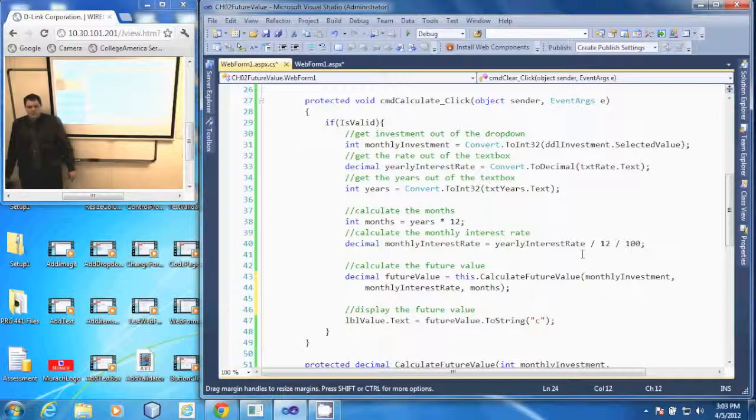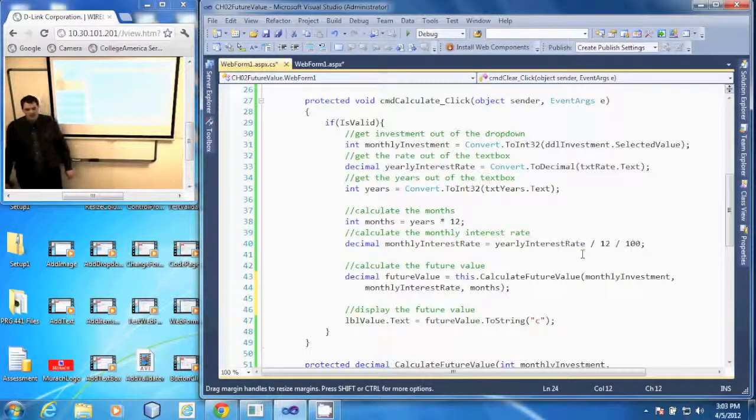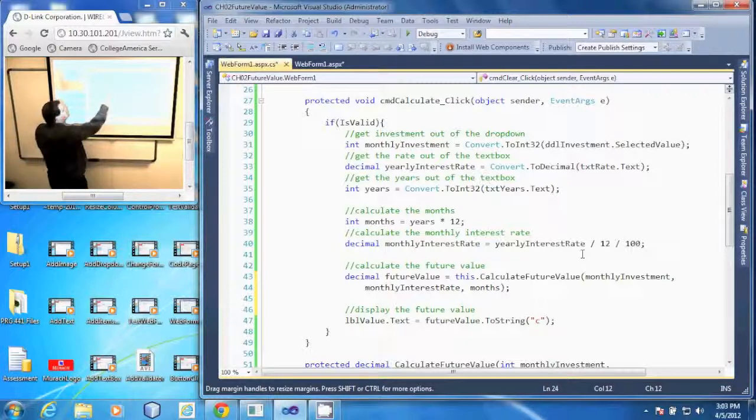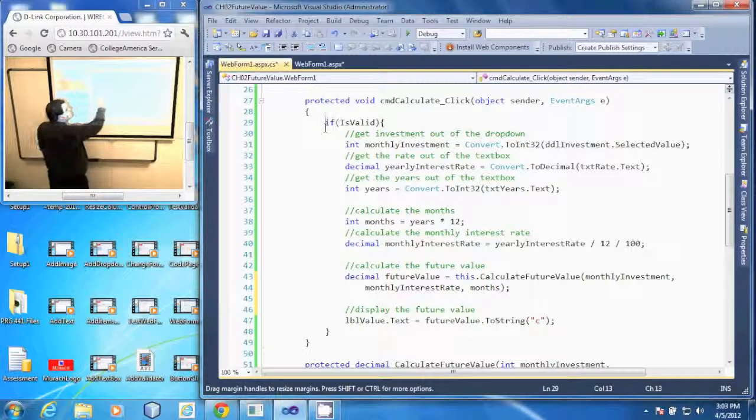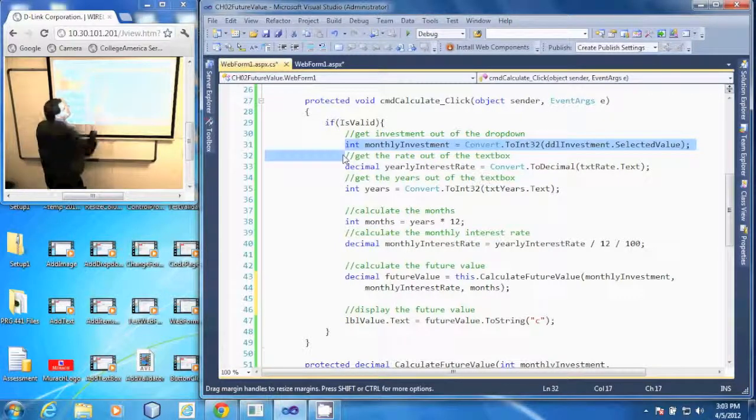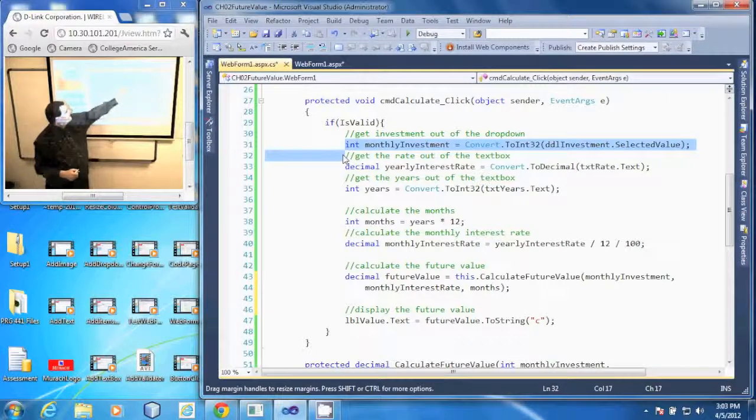In this demonstration we're going to go through the code that is in the calculate button. When the calculate button is clicked, first it makes sure everything is valid on the form, then it takes our monthly investment from the drop-down list.